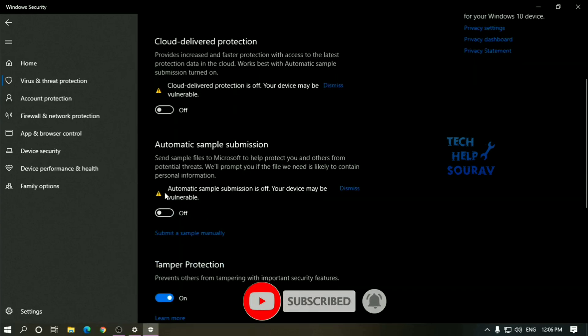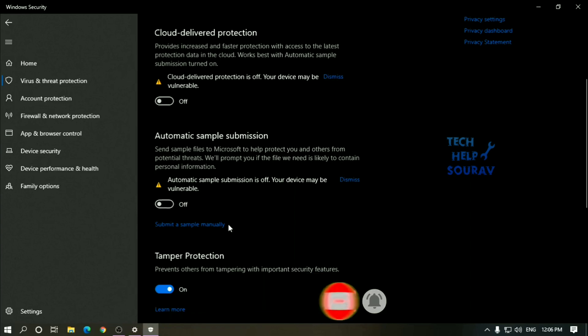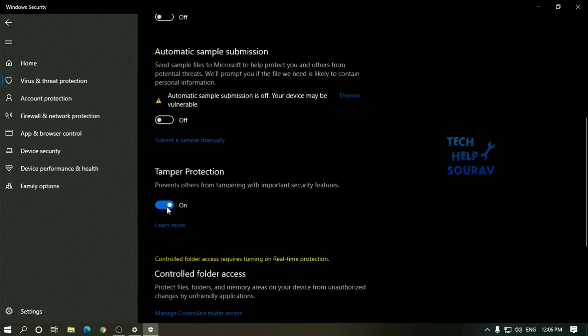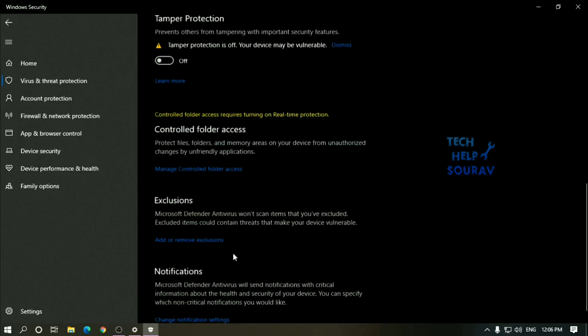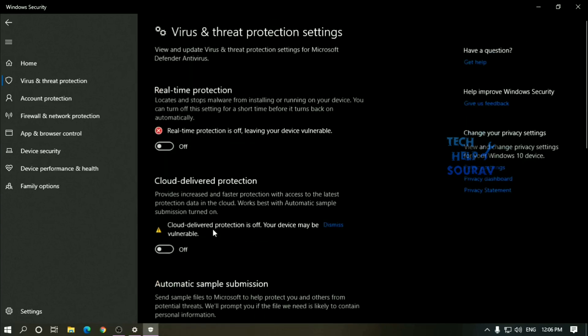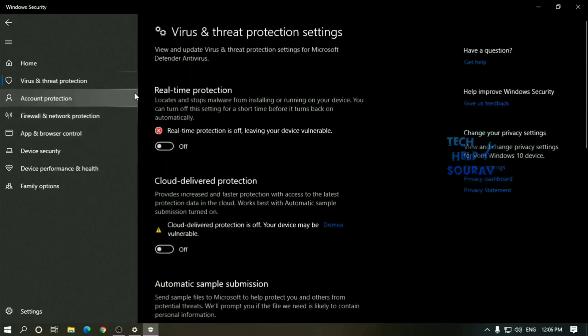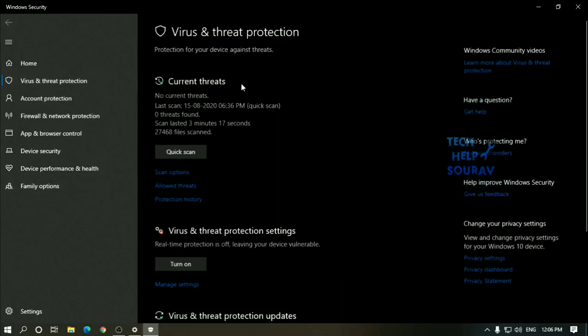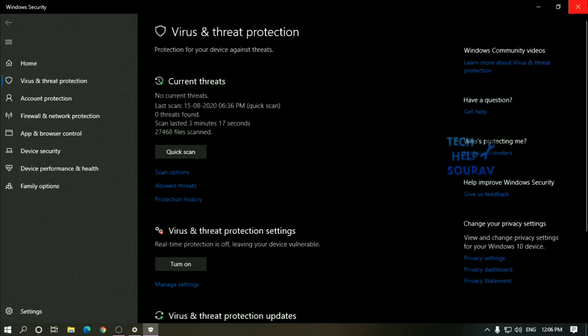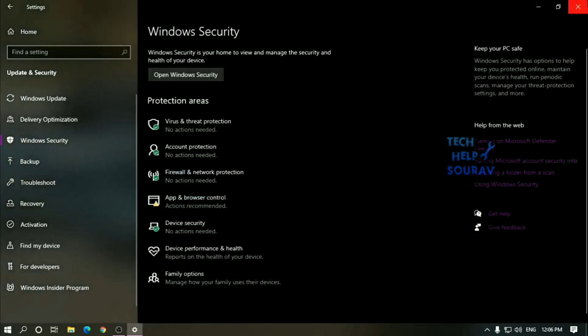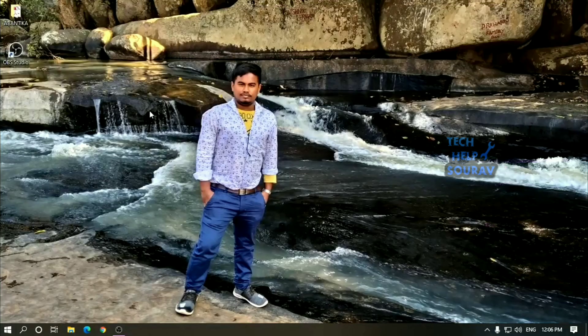After completing the steps, Windows Defender antivirus will be disabled making it unable to monitor and stop malware from taking over your device. However, this is a temporary solution. Eventually, the antivirus will reactivate automatically after you restart your device.